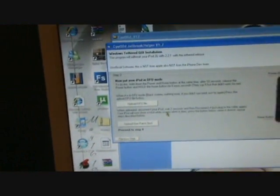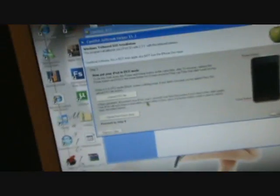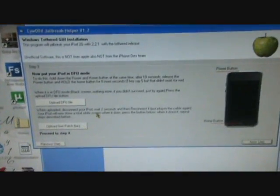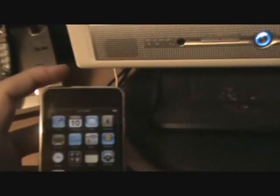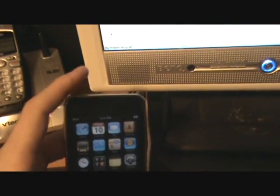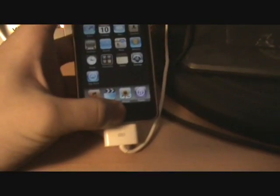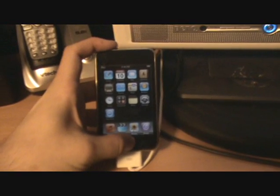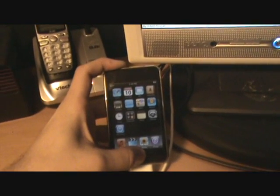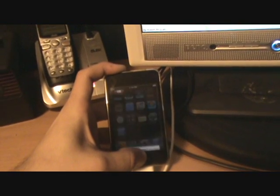What you're gonna want to do is you're gonna want to put your iPod into DFU mode. So first, hold down the power button right here and the home button right here for about 10 seconds.